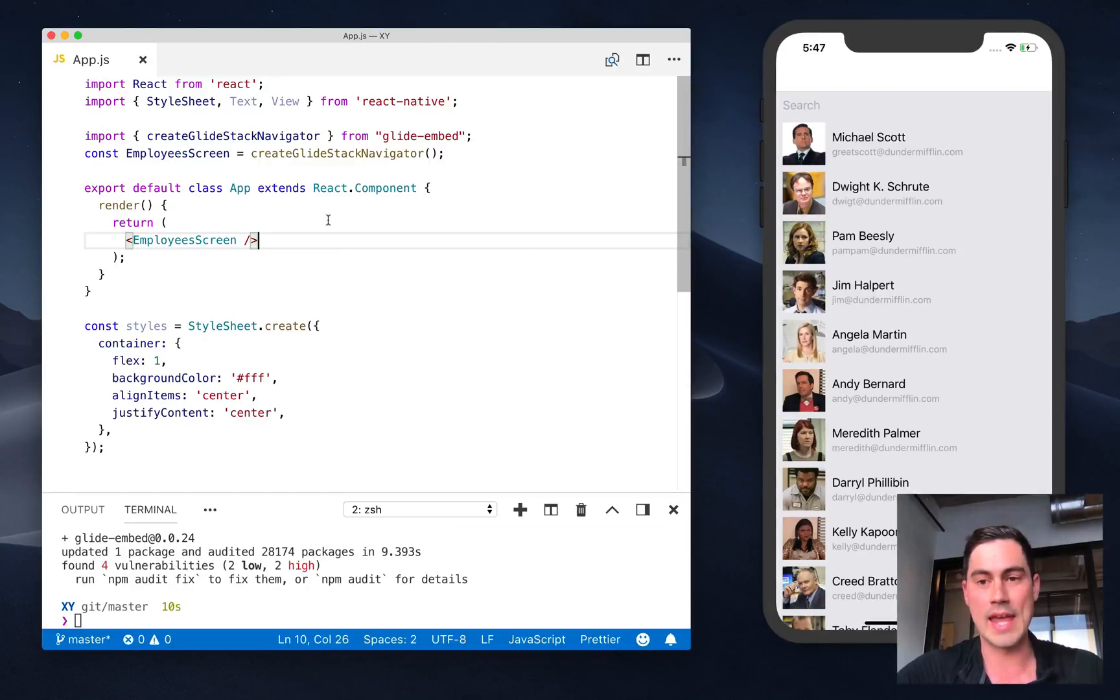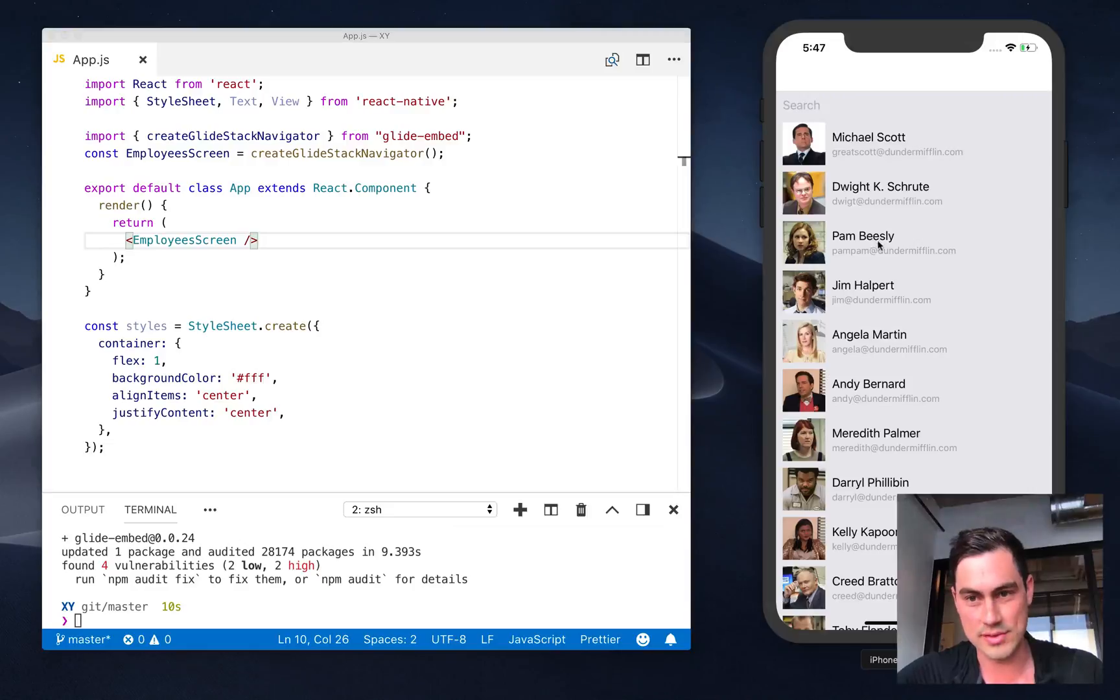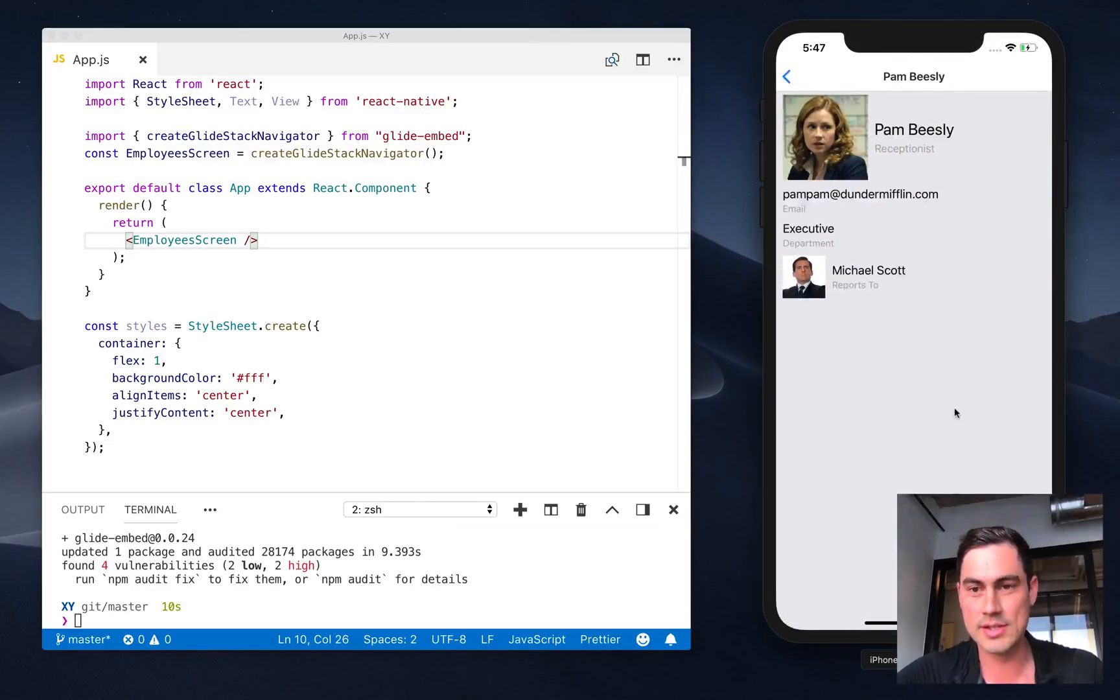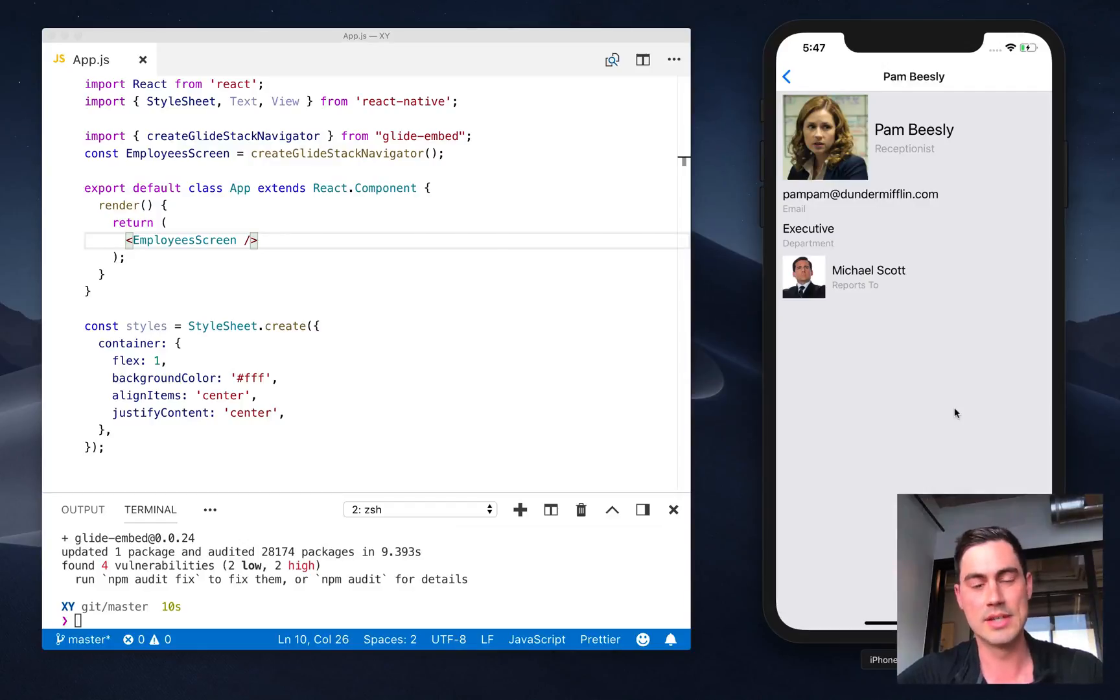And here we have the data and all of the structure, and you can see the email addresses for subtitles. And here is that app generated by Glide running natively under React Native.